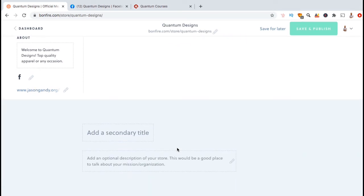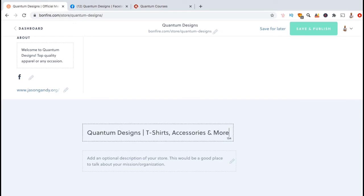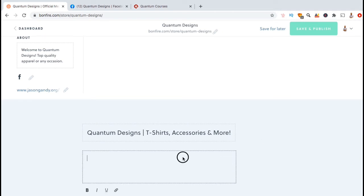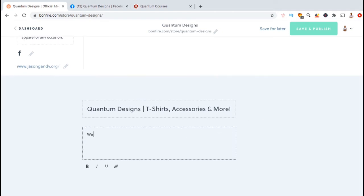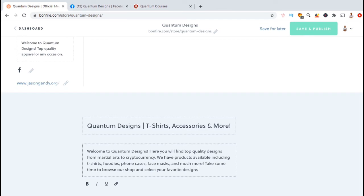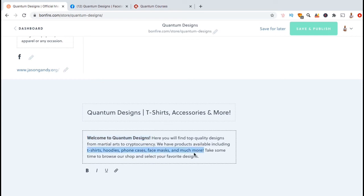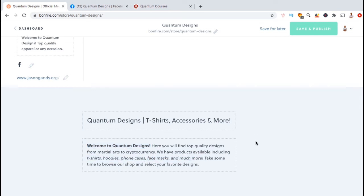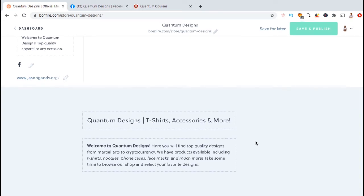So, now that we've added our store logo, our about section, our social media links, and our website, we can now scroll down and add a secondary title and a longer description of our store. For your secondary title, it can be a maximum of 200 characters. There's also a section here where you can add an optional description of your store, where Bonfire recommends you talk about your brand's mission or organization. Also, for this about section, you can also edit your text by adding bold, italics, underline, or links. Take some time to describe your brand and maybe describe some of the products you sell.